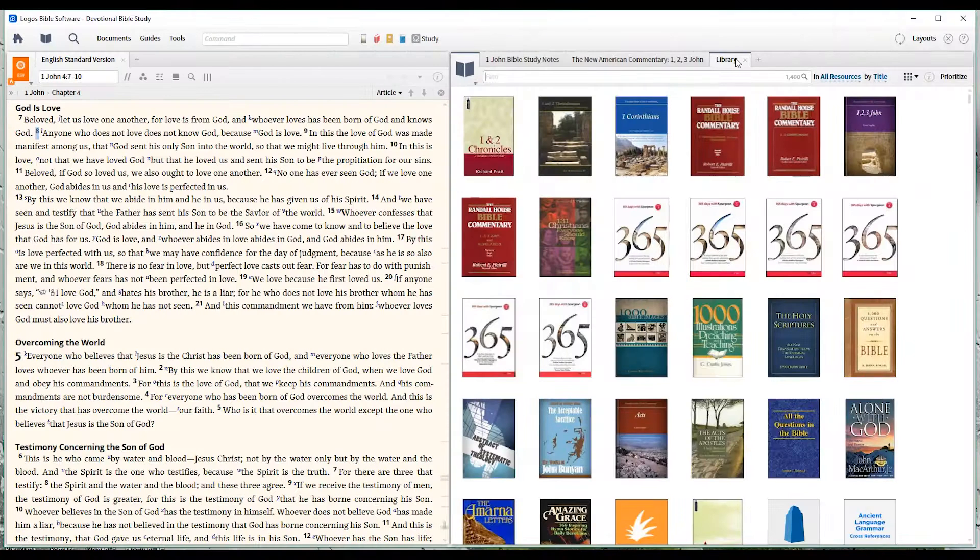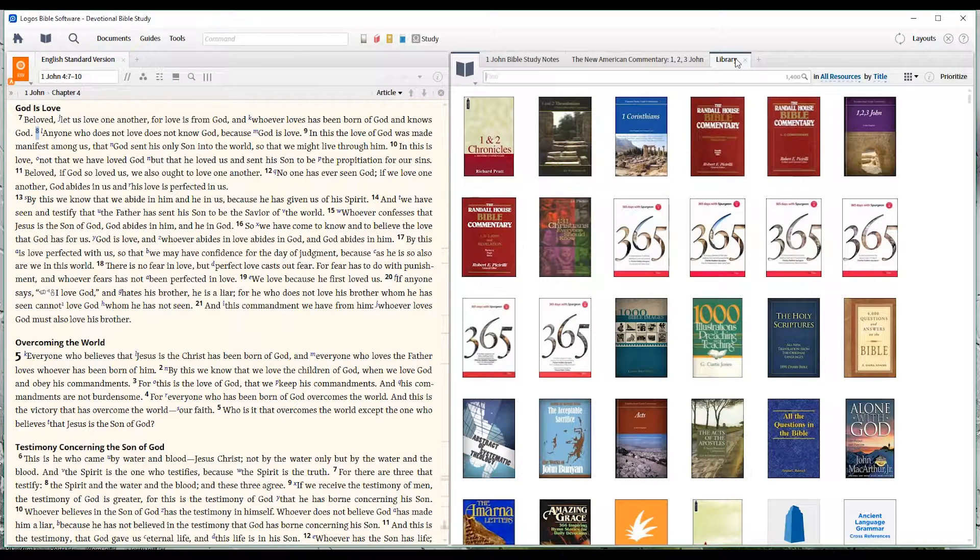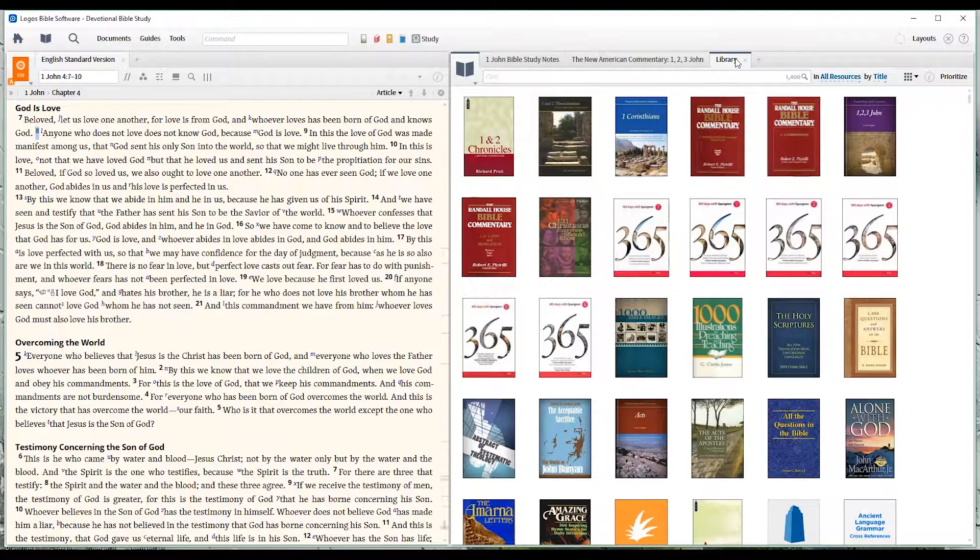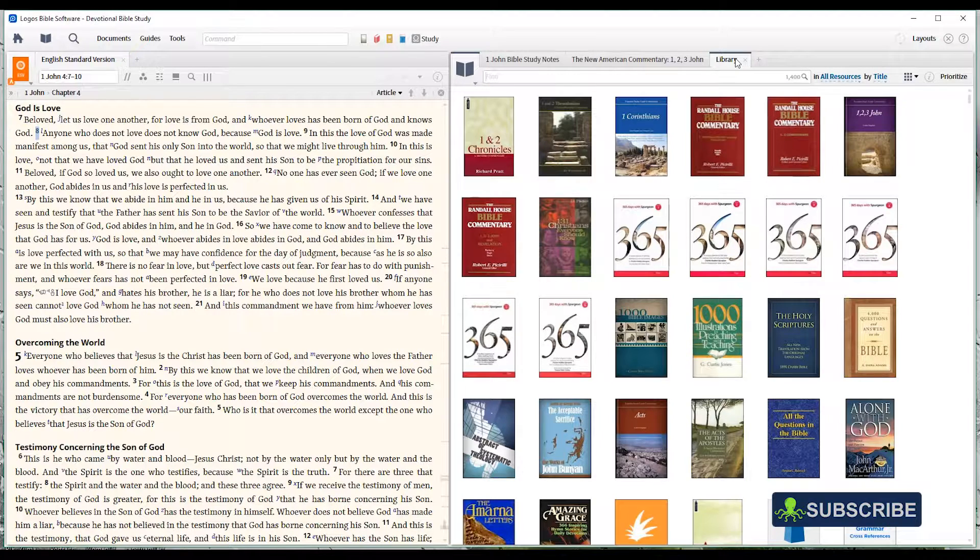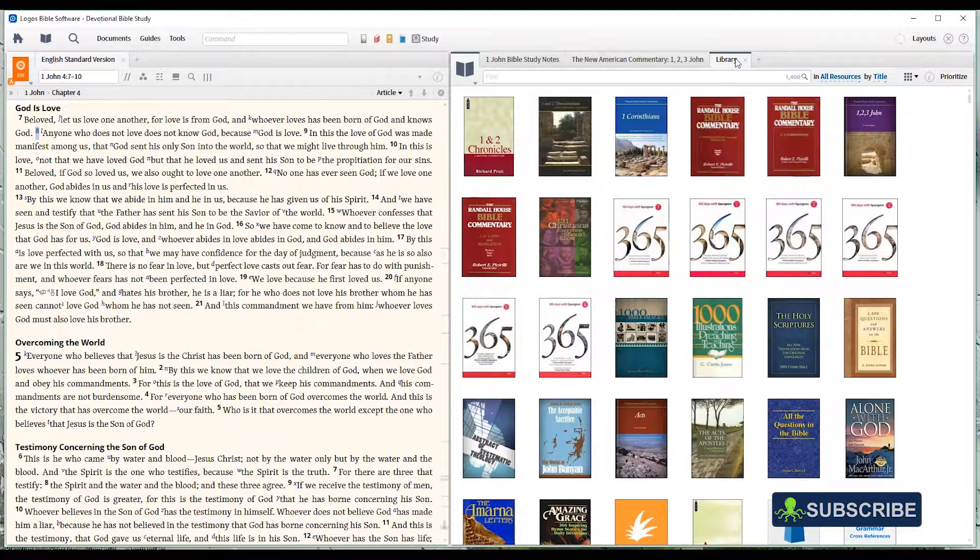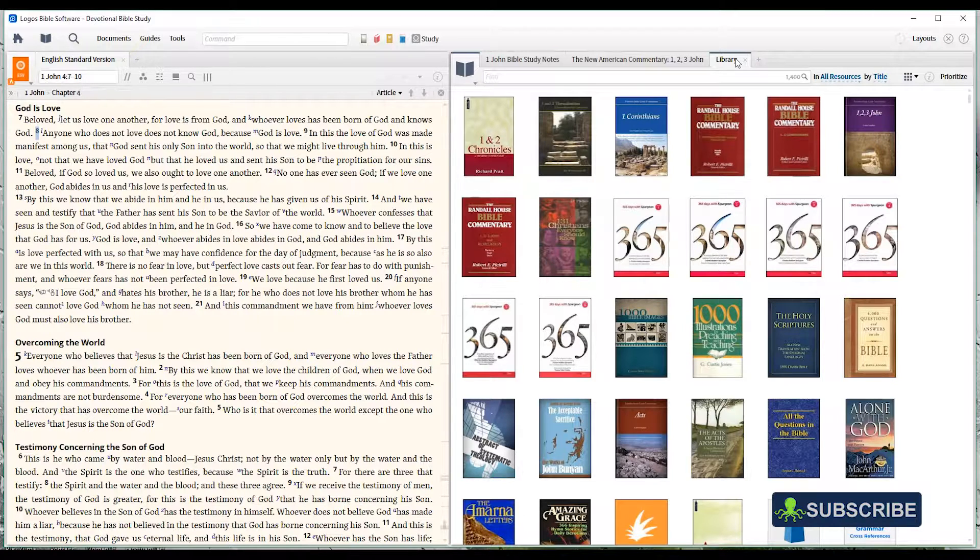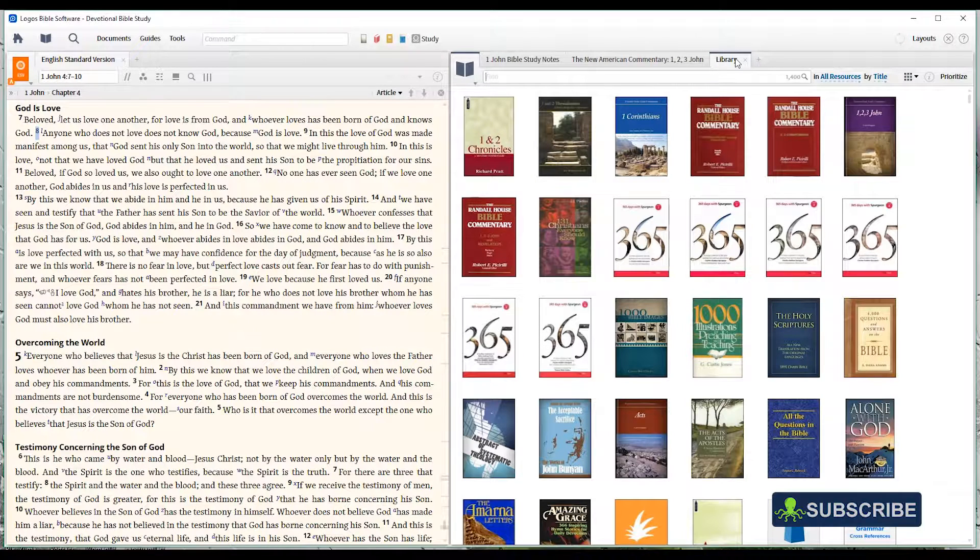Thanks for watching. I hope you found this useful. If you like these videos, consider subscribing to us below. And if you like this one in particular, hey, give us a like so that more people will come to know these instructive videos about Logos. God bless.